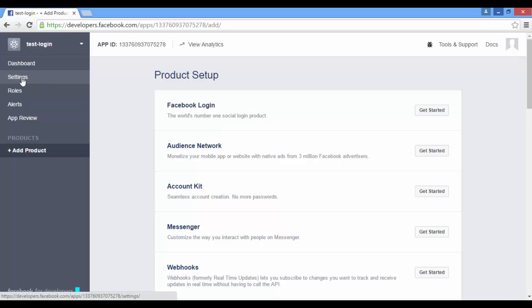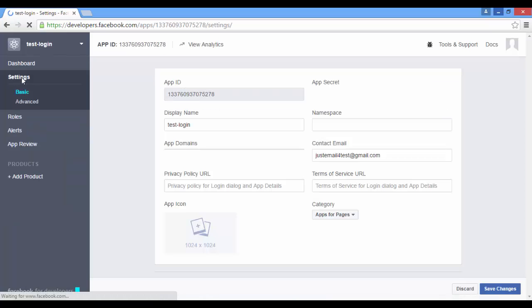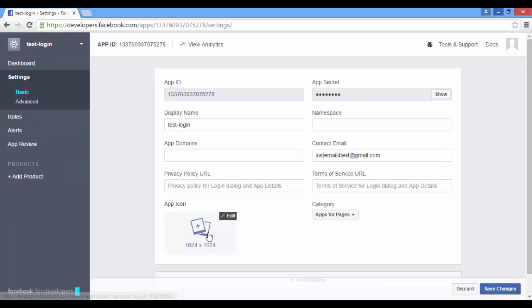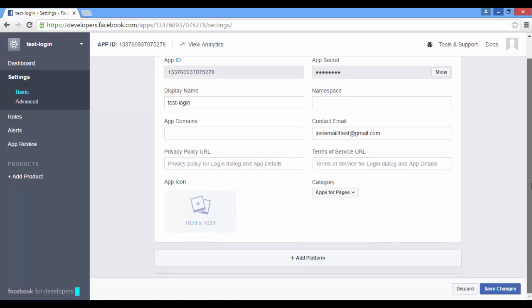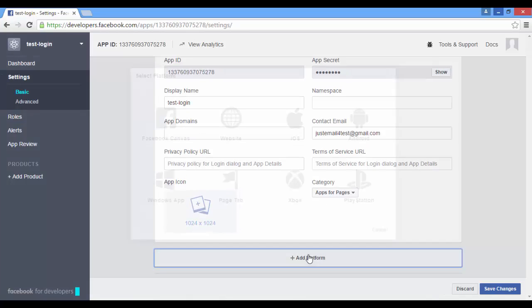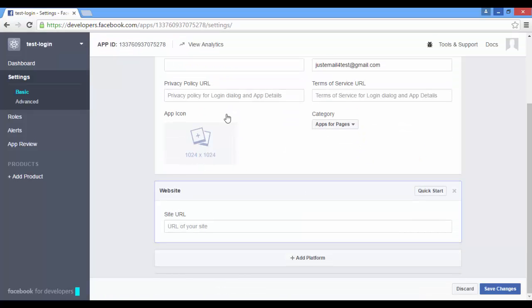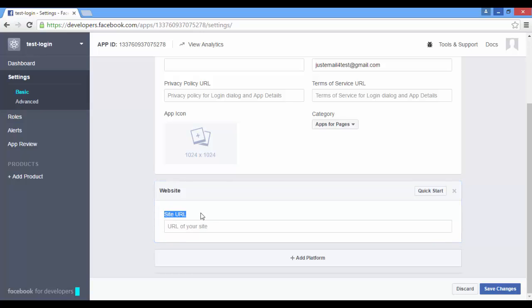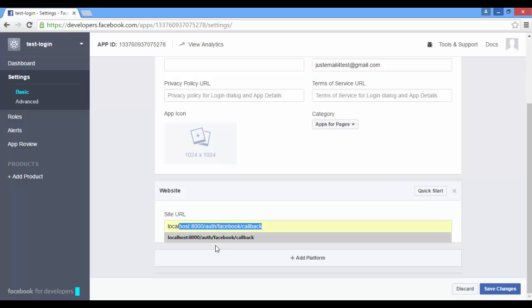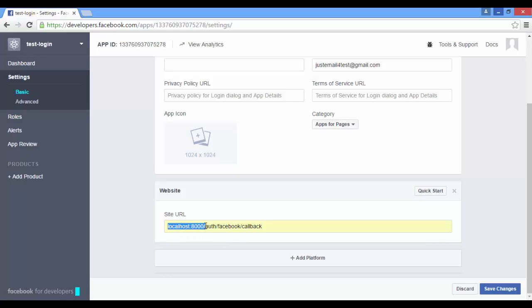You can change the app's icon. Click on add platform. Select website. Site URL - this is very important. This is your URL for callback: localhost/facebook/callback. We ask Facebook for permission, right? It gives us what we've asked for through this URL.